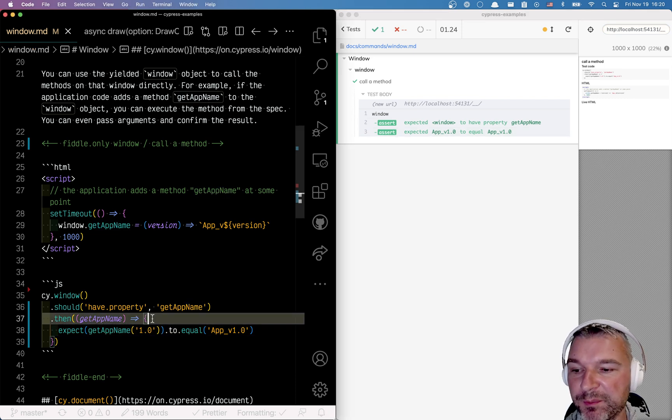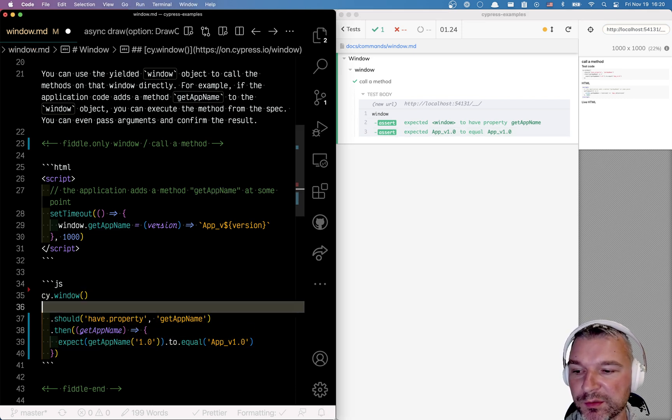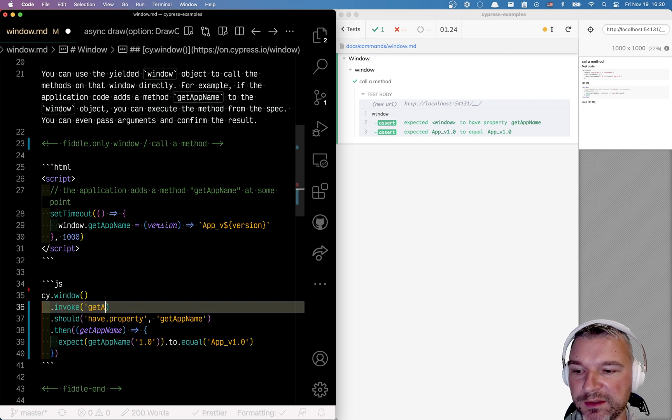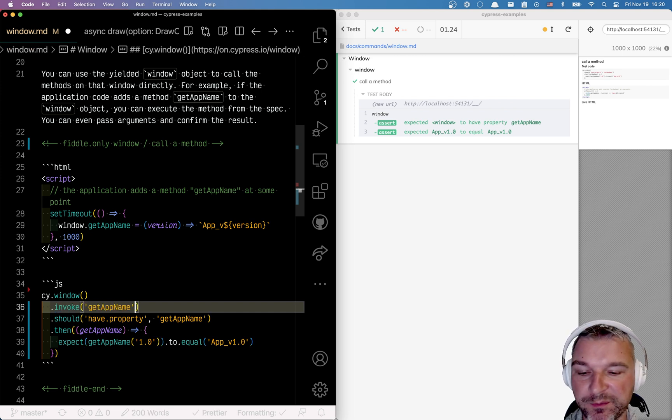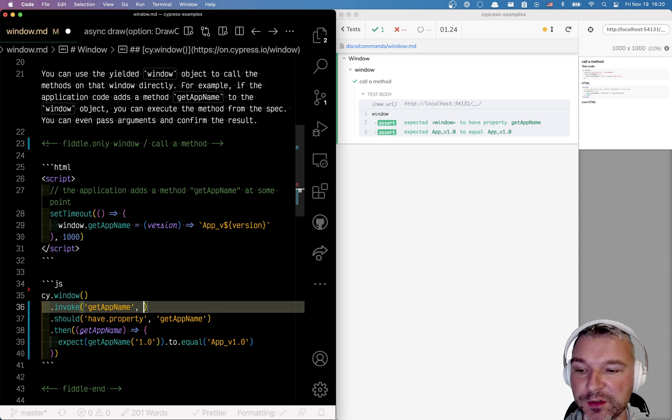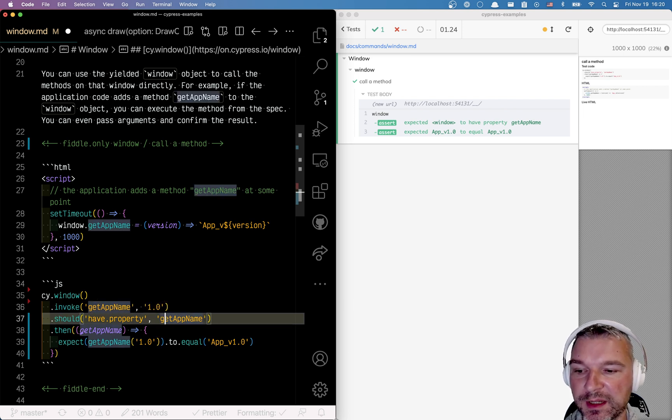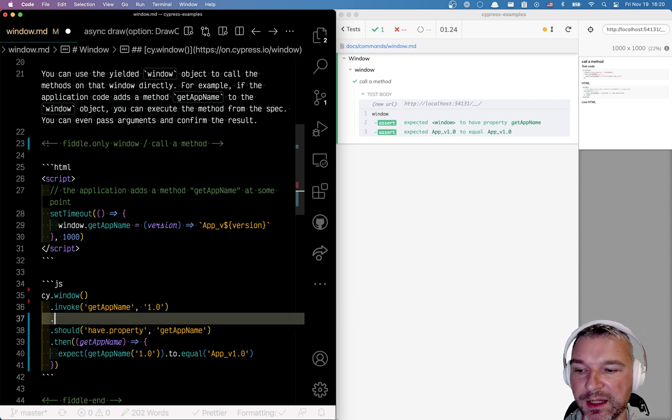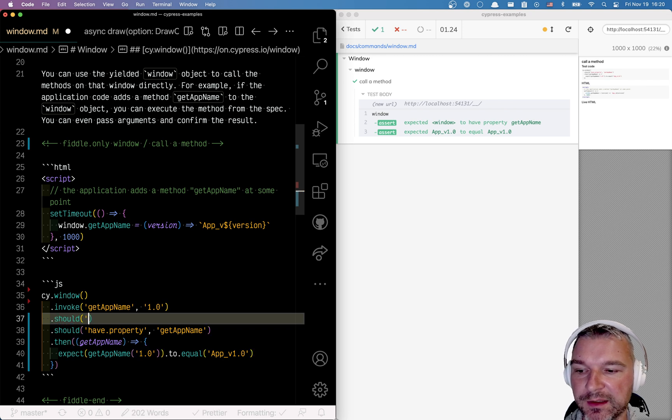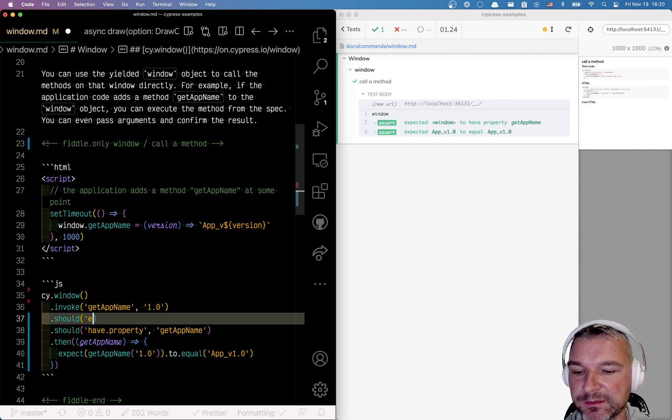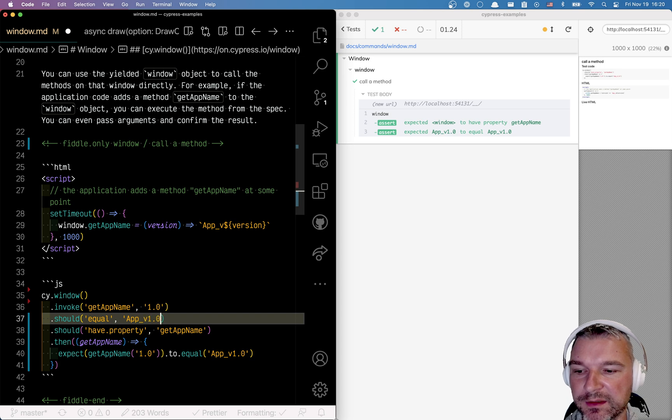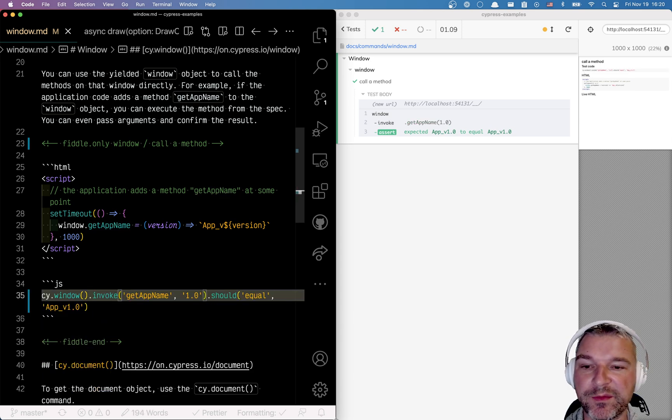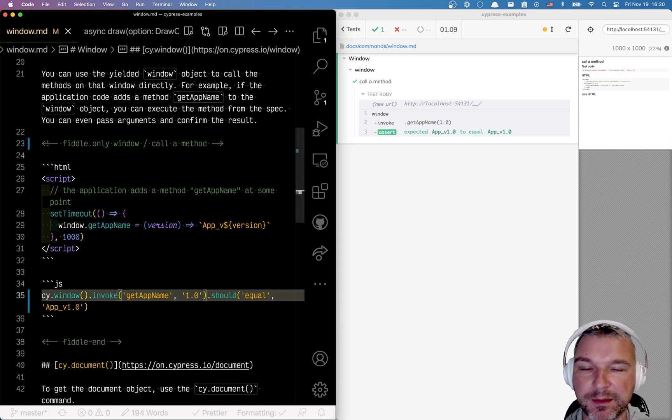Even better is to just use the invoke command. You want to invoke getAppName which is a method name and then list all the arguments you want to pass, for example the version, and just say should equal whatever you want it to be. Perfect, whenever the method appears and it is executed and we confirm.